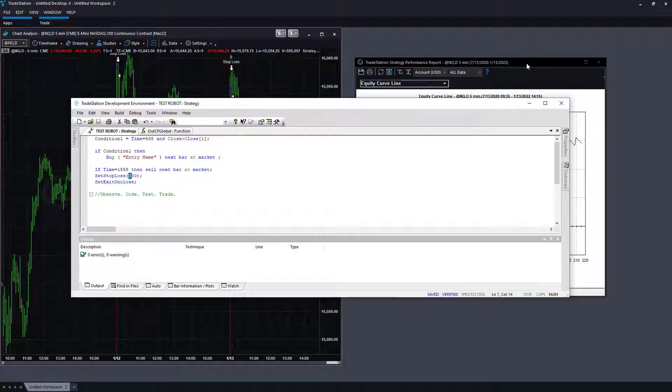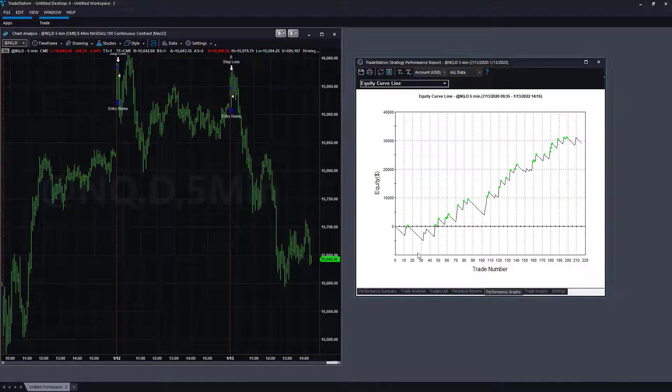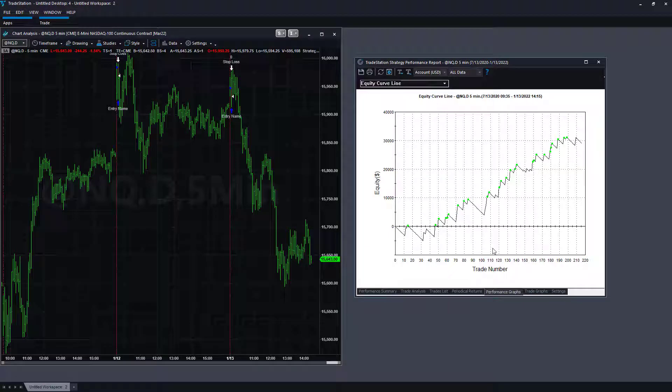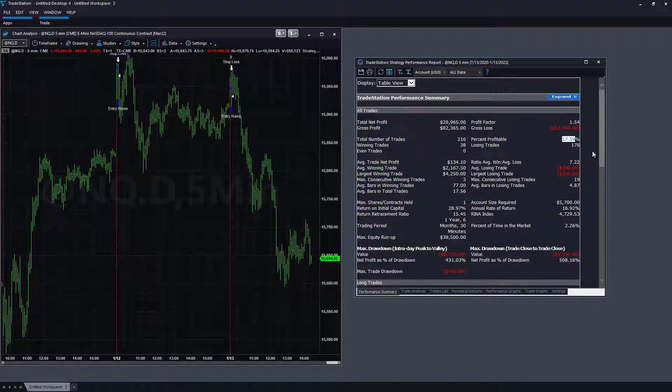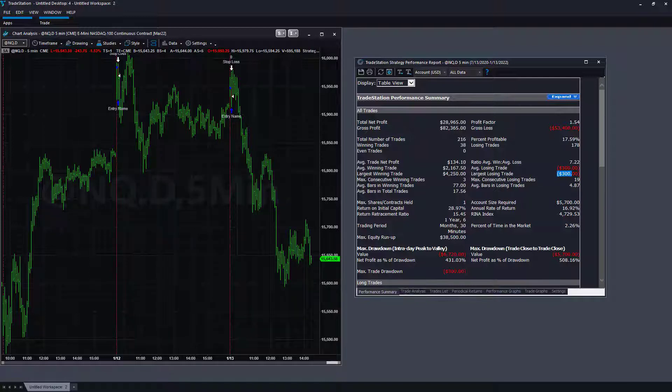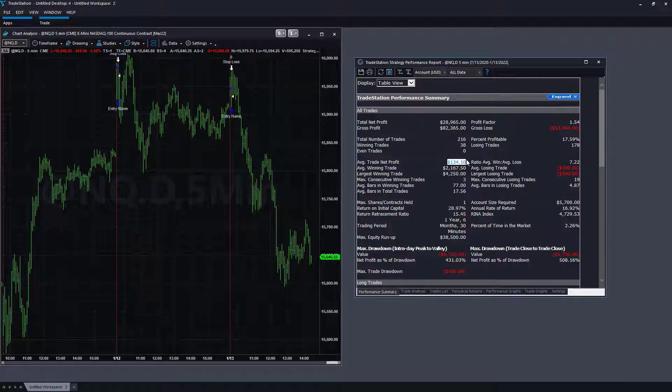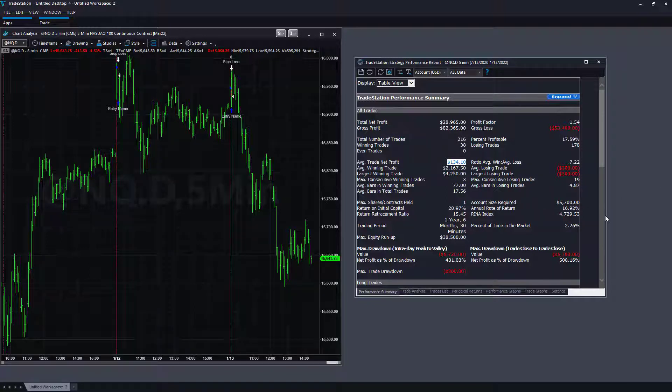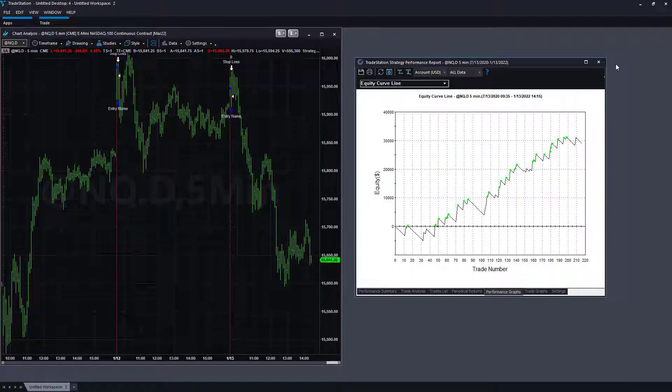If you look at this nice equity curve, it has 17.59% of the trades are winners. The largest losing trade is $300. The largest winning trade is $42.50. And so the average trade is $134.10. We didn't put slippage in commission, but that is enough that you would recover from any sort of slippage. $134.10 and then $5700 drawdown.